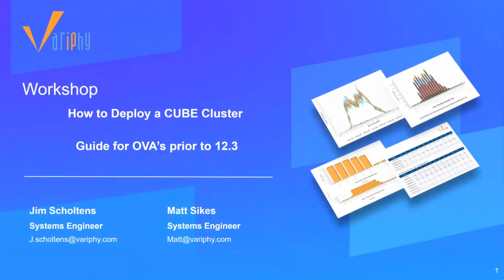On today's workshop, Matt will guide us through the steps to deploy a cube cluster on OVAs prior to 12.3. Newer OVAs already have built into them packages which makes for a quicker deployment, but if you're running an older OVA, this workshop is for you.